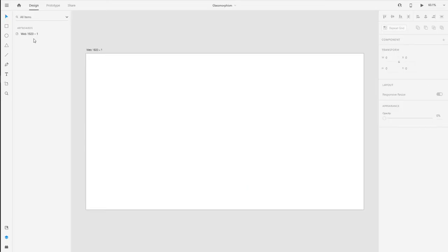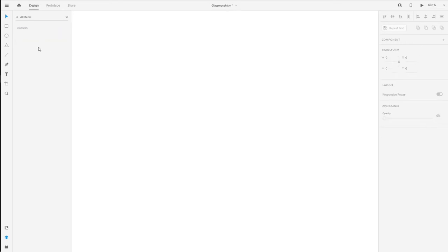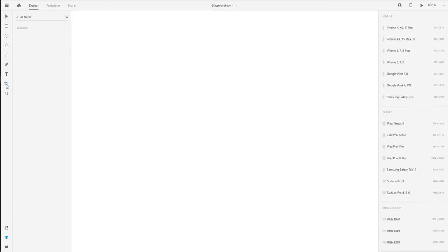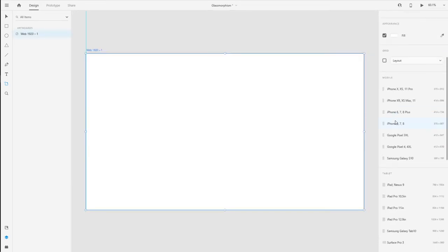In Adobe XD, I've created this artboard with 1920 by 1080 pixels. It's a predefined artboard, but let's create a new one. Click on this button over here and you'll see the options to create new artboards. These are the predefined options. You can scroll down and select the web version.